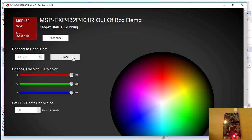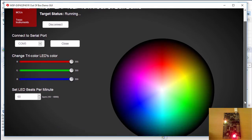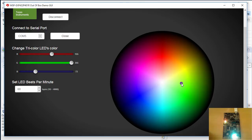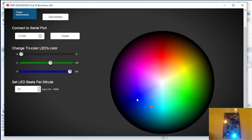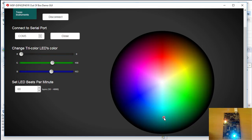Once the serial connection has been established, the GUI will update, and I can use the interface to change the color and blink rate of the LED. So right now, the blinking LED is red. I can change it by clicking on this color wheel. So now I've changed it to green, blue, purple, pink, and so forth.